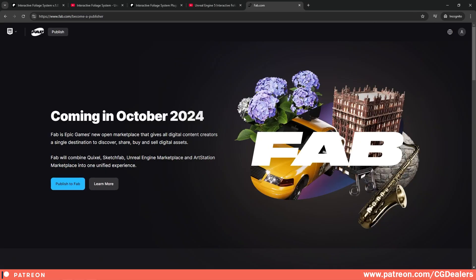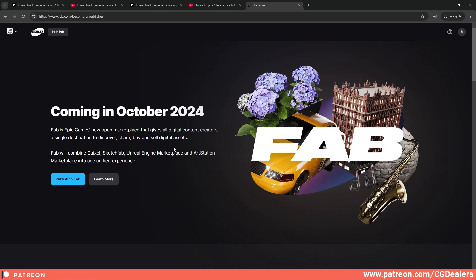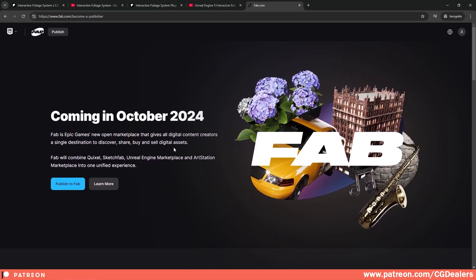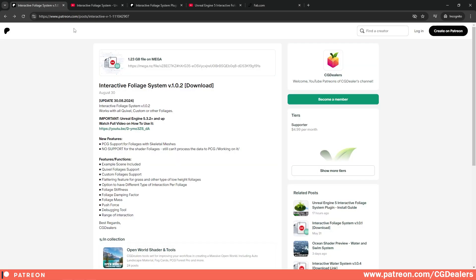Once the Fab marketplace is open, the Interactive Foliage Plugin will also be available there, so stay tuned — the Unreal Engine marketplace is closing right now and I cannot publish the plugin there. Thank you guys for watching. Go download the Interactive Foliage System project, play with it, and enjoy. See you soon in the next video!